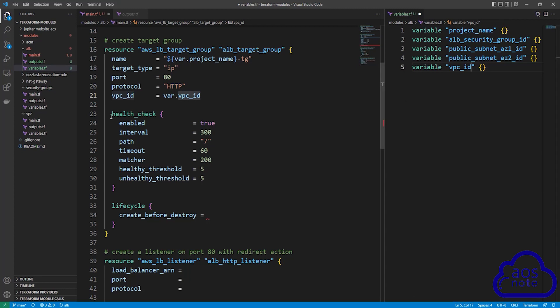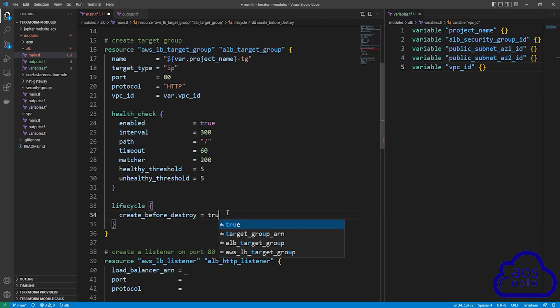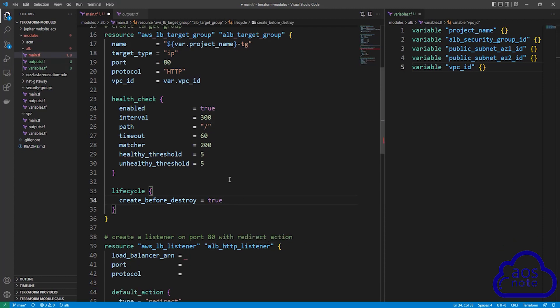The next argument is the health check — we will use these default values. Feel free to change them if you want. For the lifecycle argument, create_before_destroy, we will type true. Then scroll down.